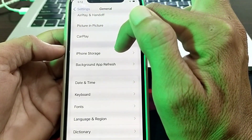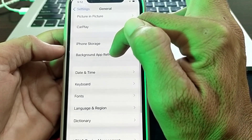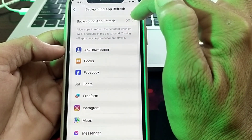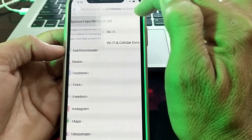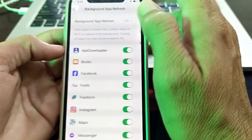If you are still having this problem, tap on Background App Refresh and make sure that Background App Refresh is turned on.